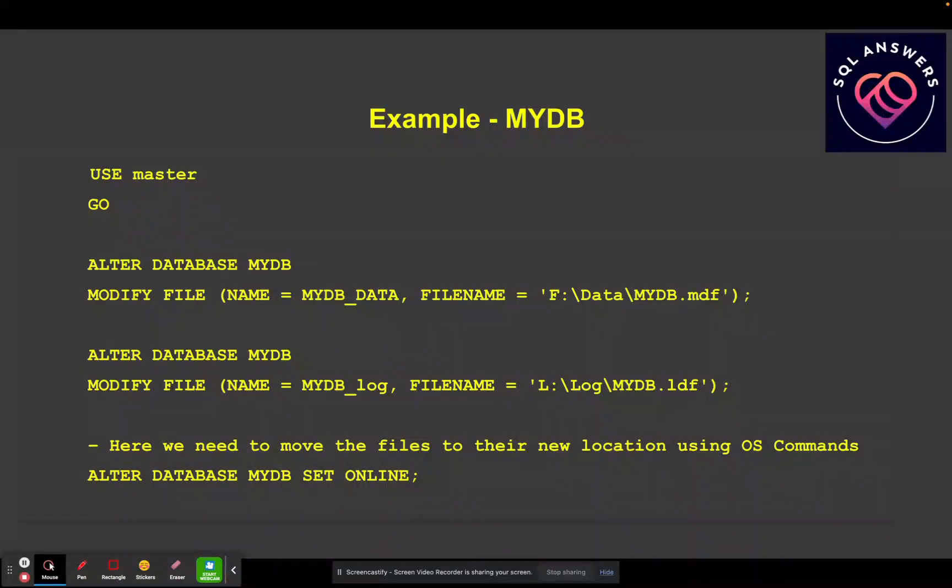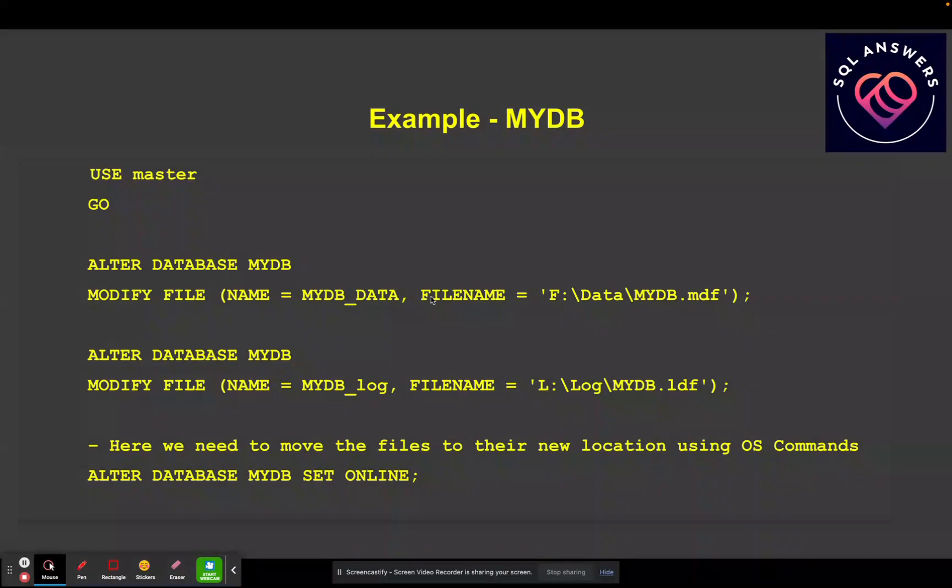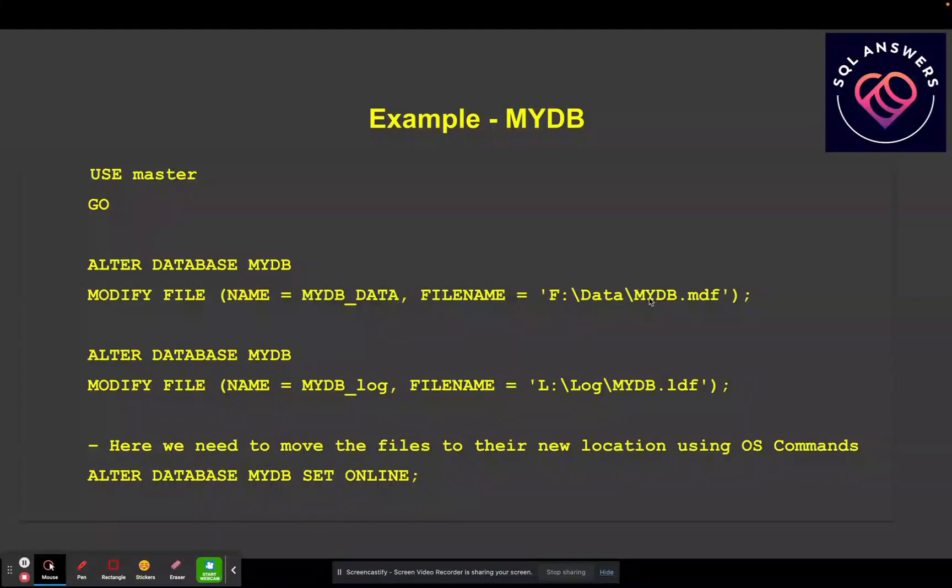And then I'm going to run the alter database command. So the first command here is moving the file, which has a logical name of MyDB underscore data, and it's giving it a new file name. And this is your new location. So we're trying to move the MyDB data file to F data, and then give it the name MyDB dot MDF.